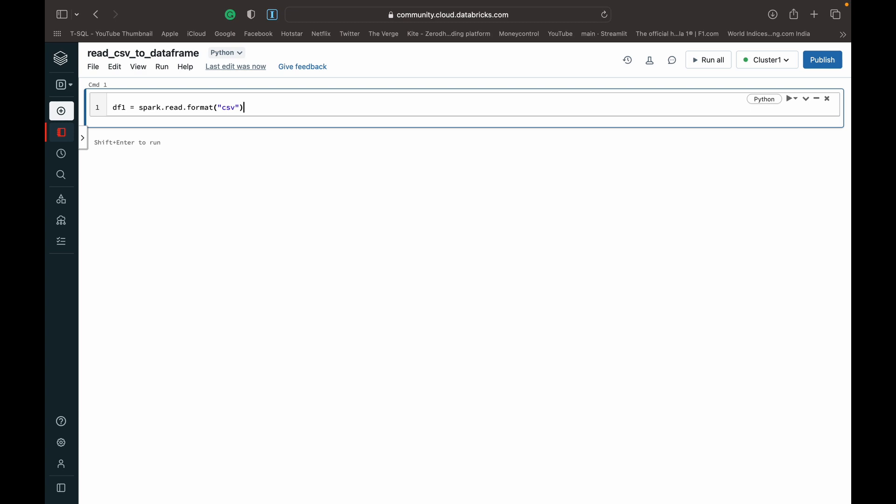Then we close the bracket and quotes, and do a dot option. Within this bracket in quotes, you need to specify whether the header is true or false. That needs to be separated by a comma. So you can do header comma true if your CSV file has a header, or header comma false if you don't have a header.